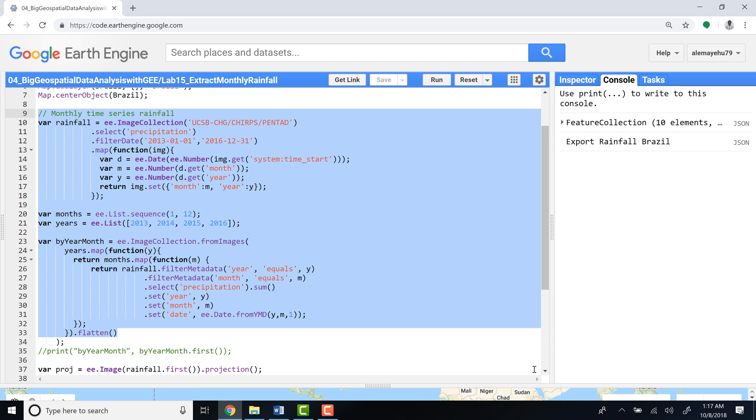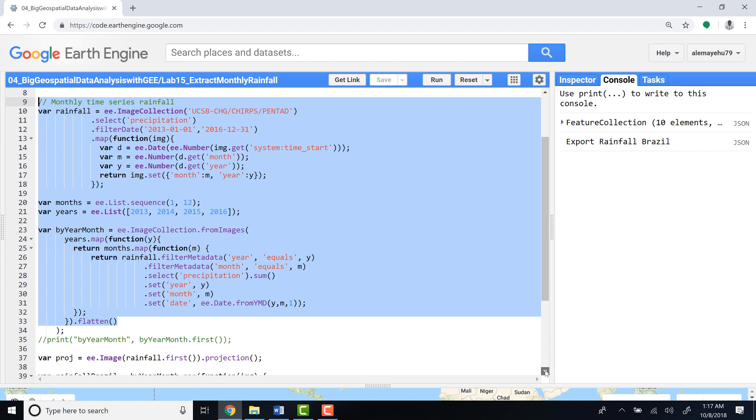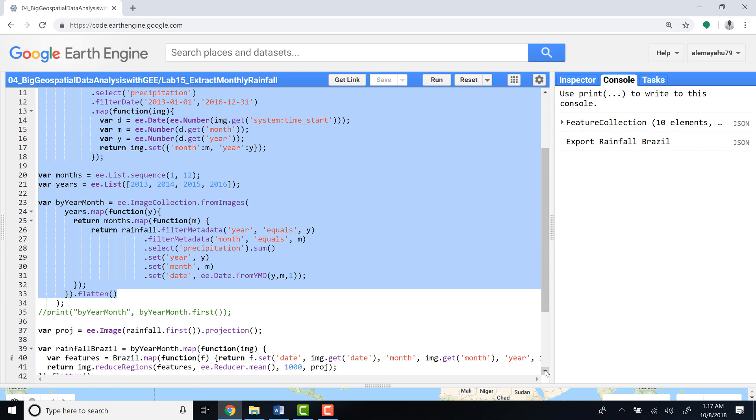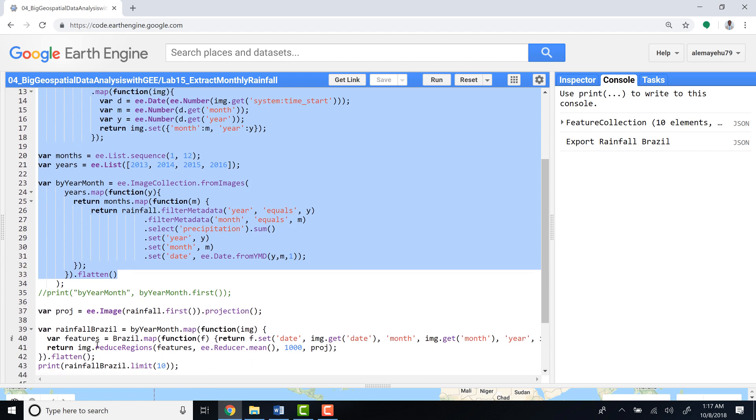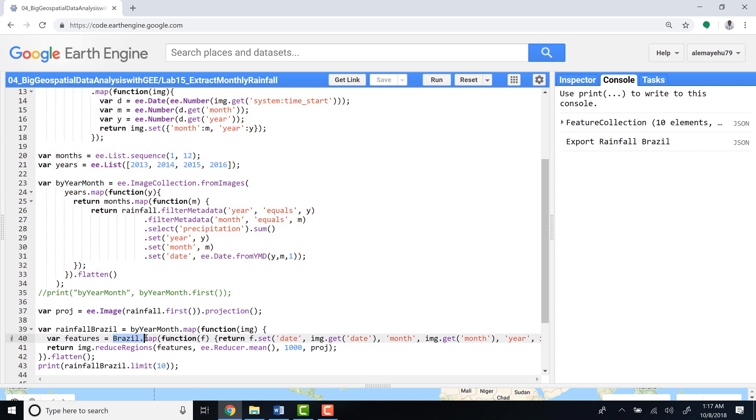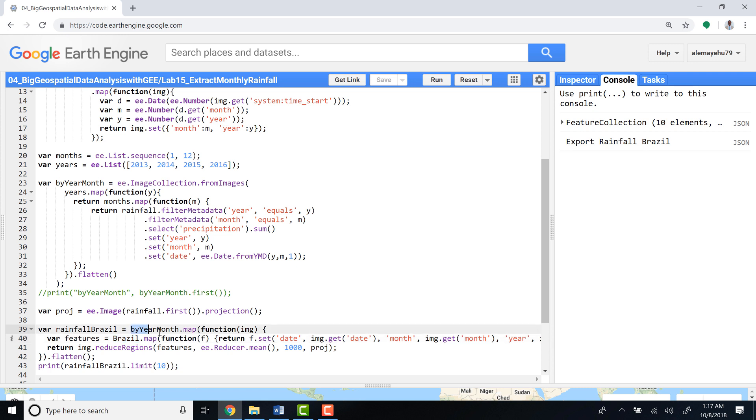Once we have that, we need to summarize that by a region of interest. In this case we might choose a different country, a polygon, a village, or a county—it doesn't really matter. You have to provide that region and then apply this function by year and month. If you do that for any given region, you will summarize the rainfall data.